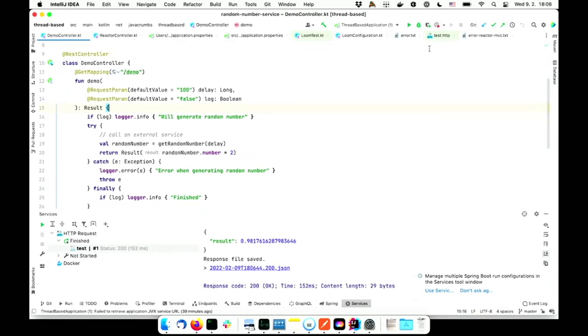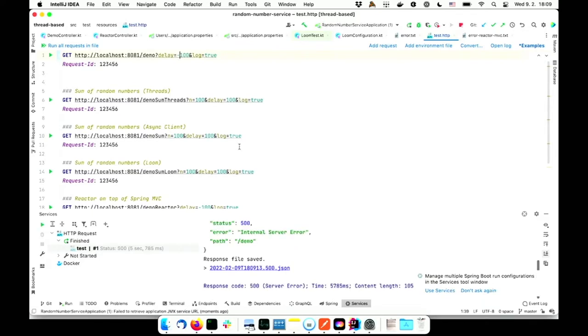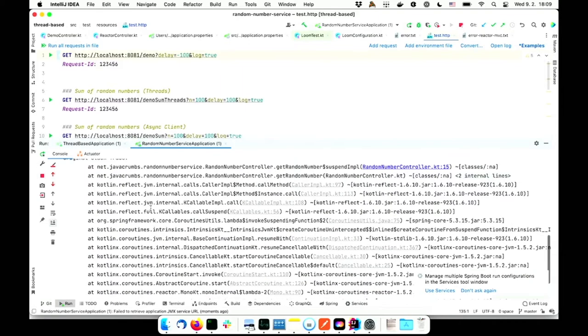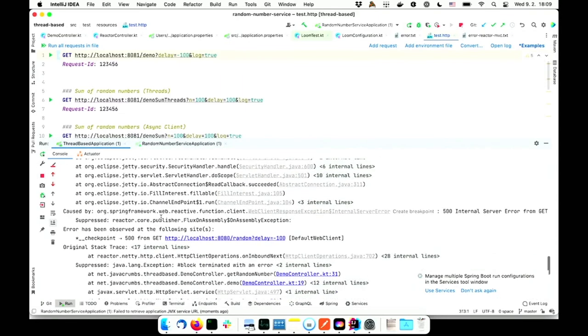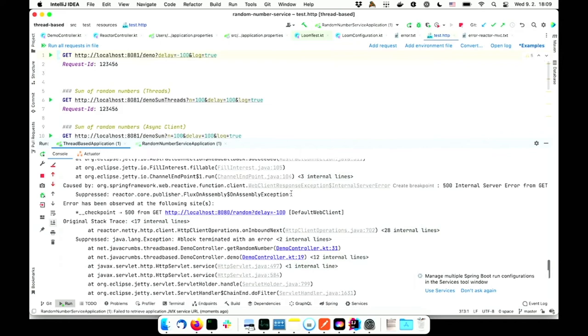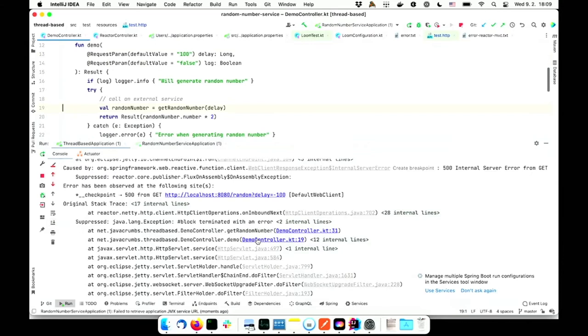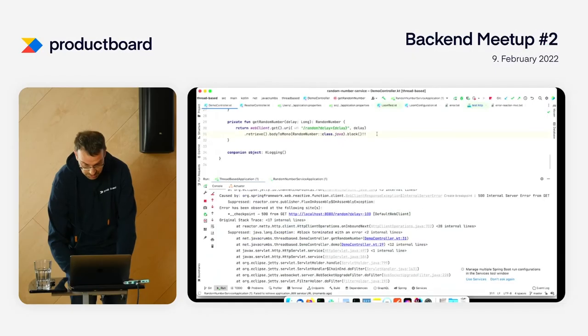Let's try what happens if an exception occurs. If I pass in a negative number for the delay, it takes some time but we get an error. If we see the exception, it's actually useful. It shows me where the error happened - in the demo controller we have an error here, and this call failed. This seems obvious but later you'll see it's not so obvious.